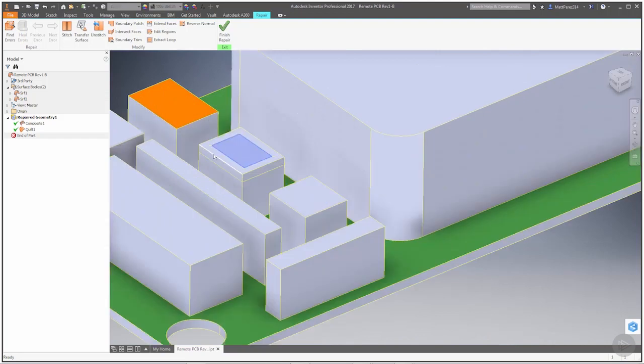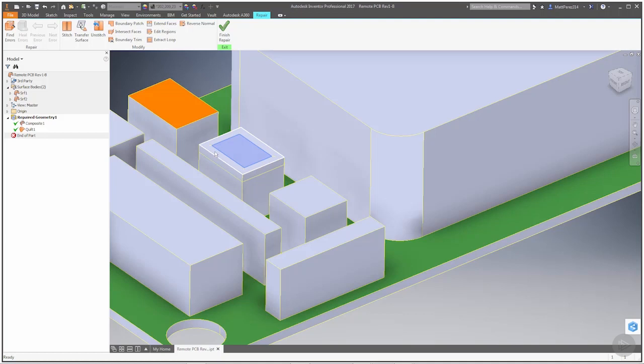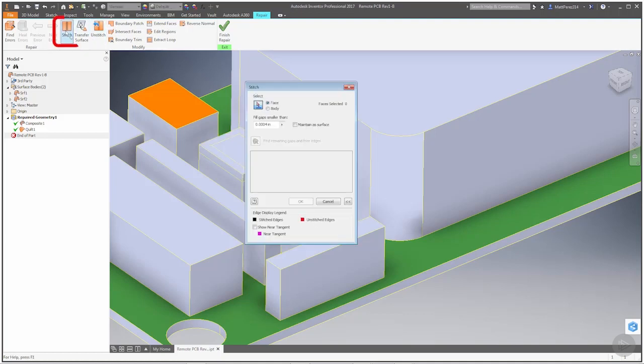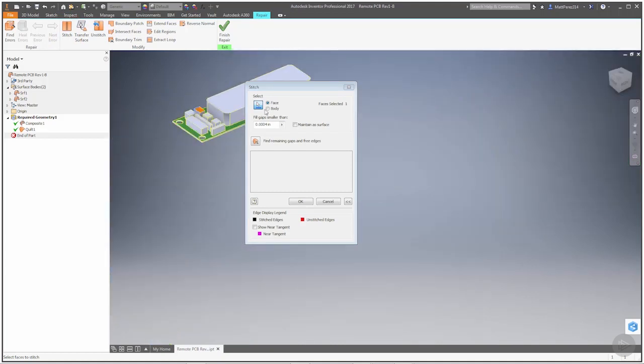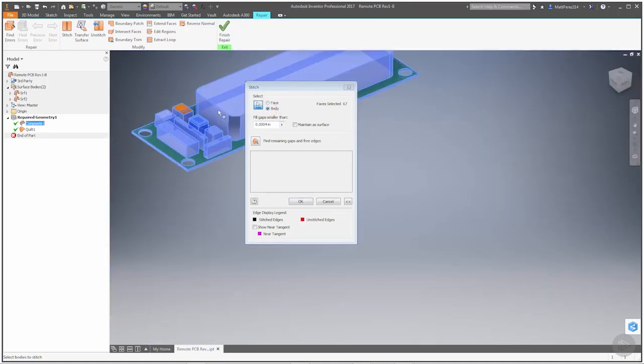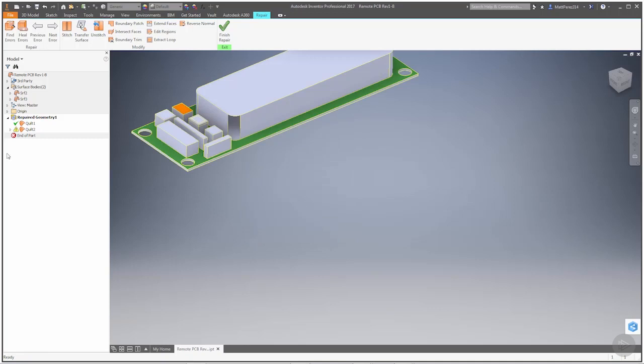Now I do know that we have some overlapping surfaces here again. So what I want to do is I want to stitch, and I'm going to stitch all these bodies together. If I select body instead of face, grab everything and say OK, now we get some errors.